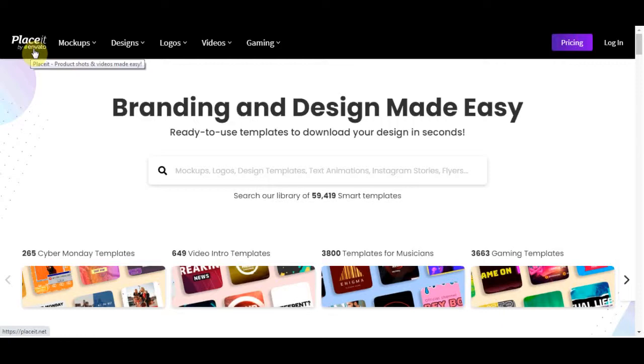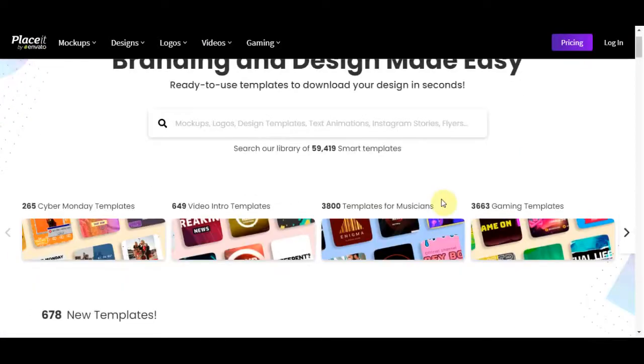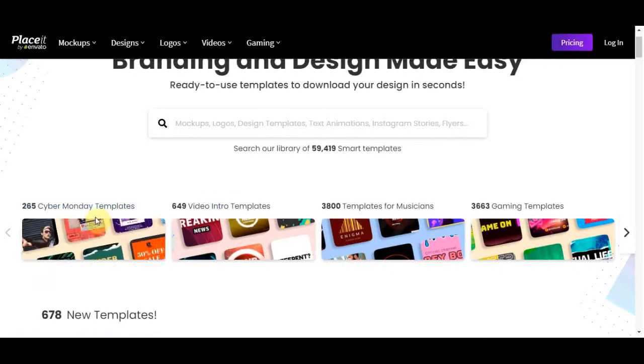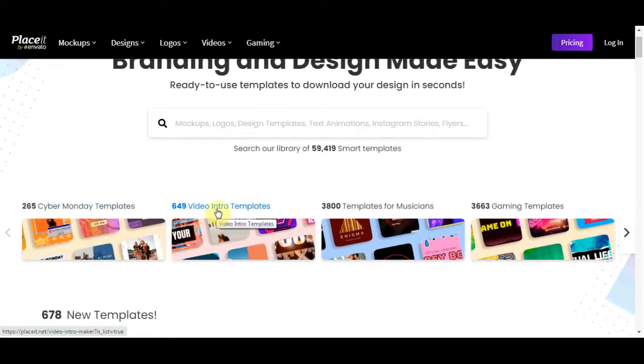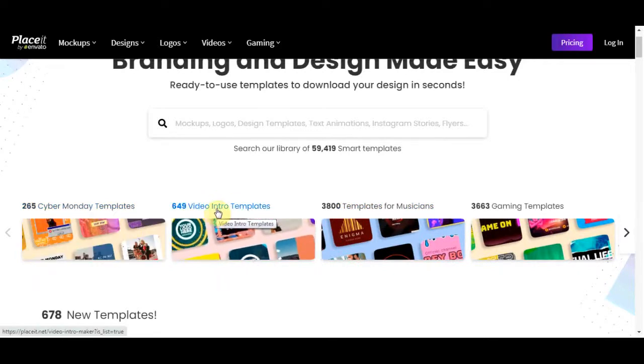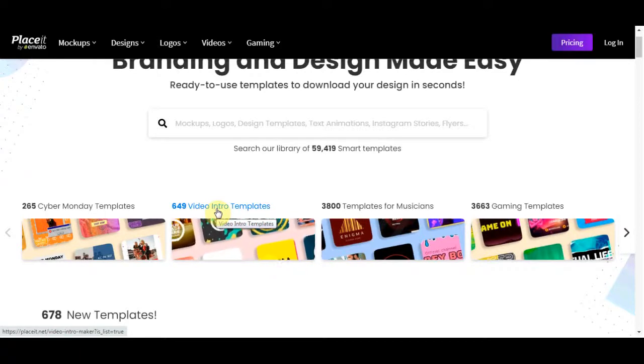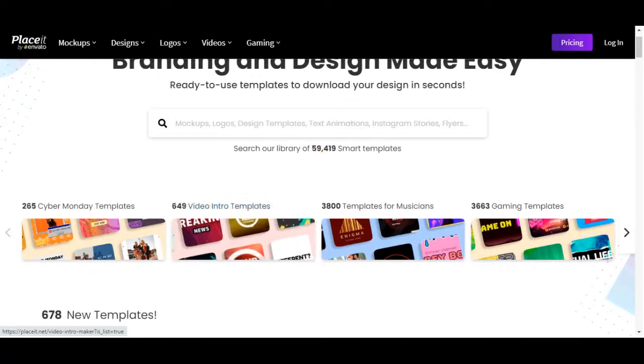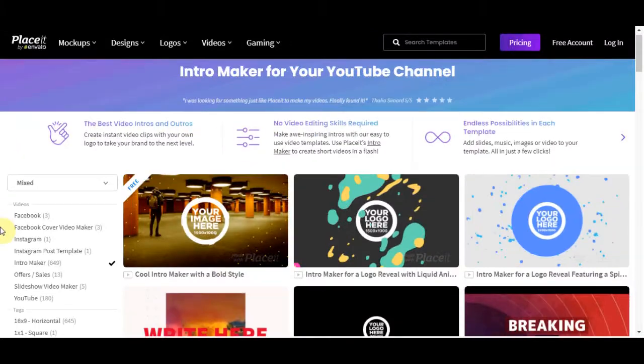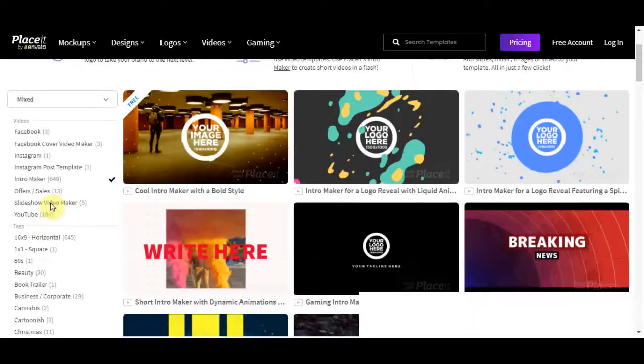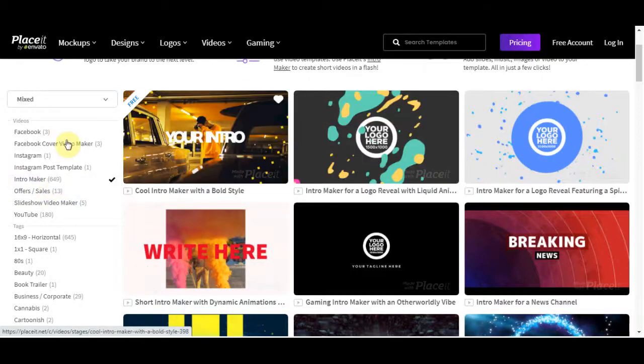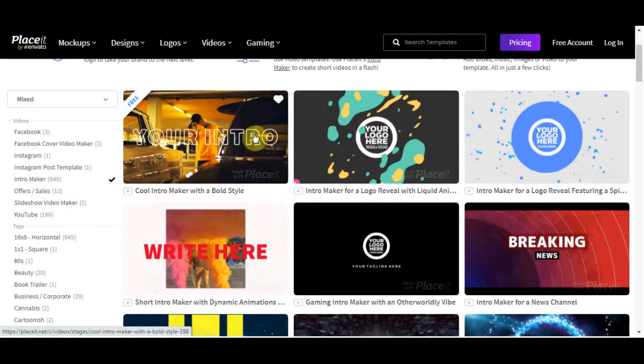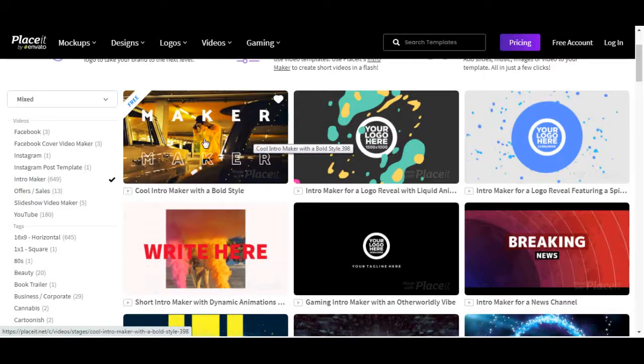And if you scroll down a little bit, we're going to have a lot of these different things like gaming templates, templates for musicians, video intro templates. And this is what we are looking for. That's what we are mainly focusing on, this one. So if we click on that, let's have a look what comes up. I'm sure it's going to be absolutely everything that we need.